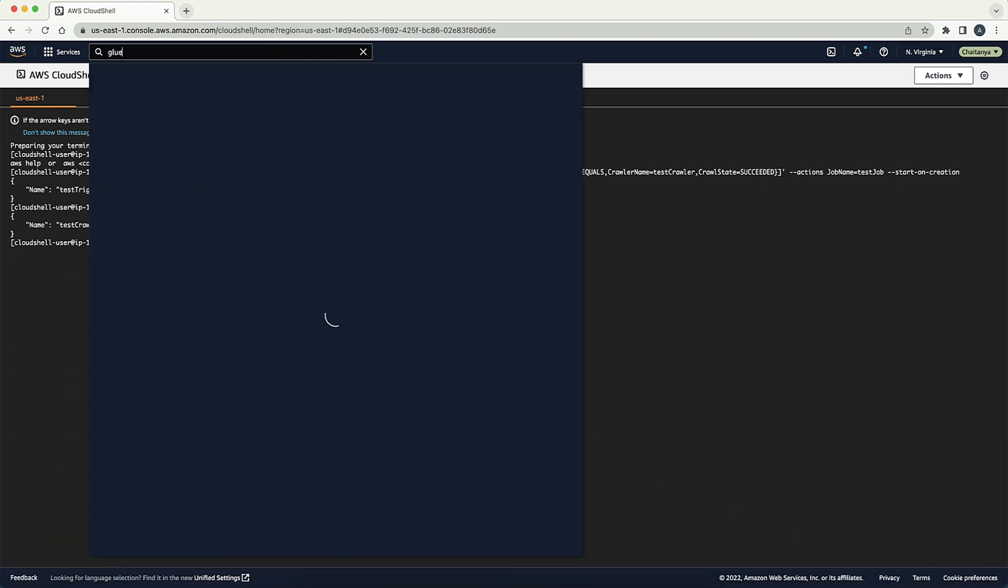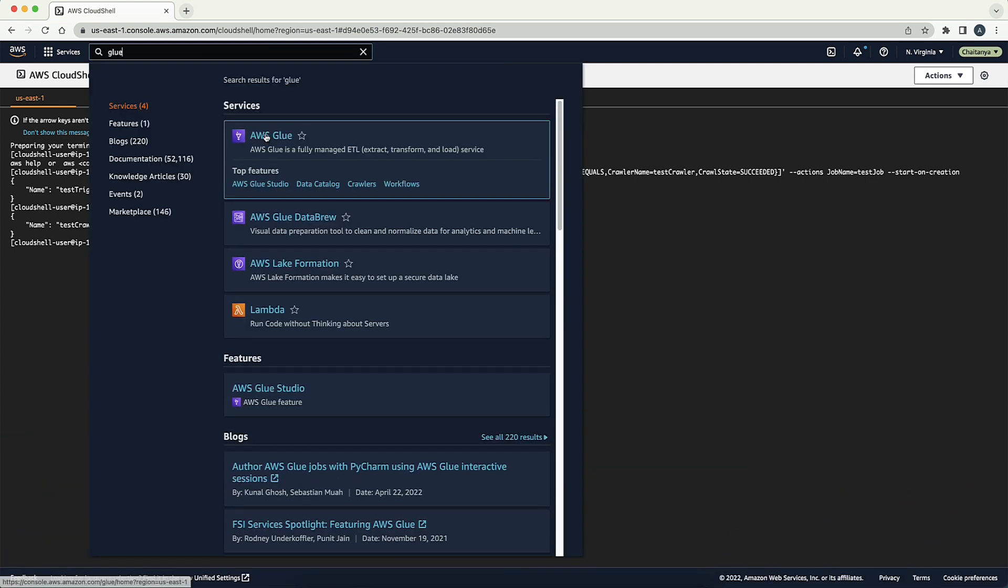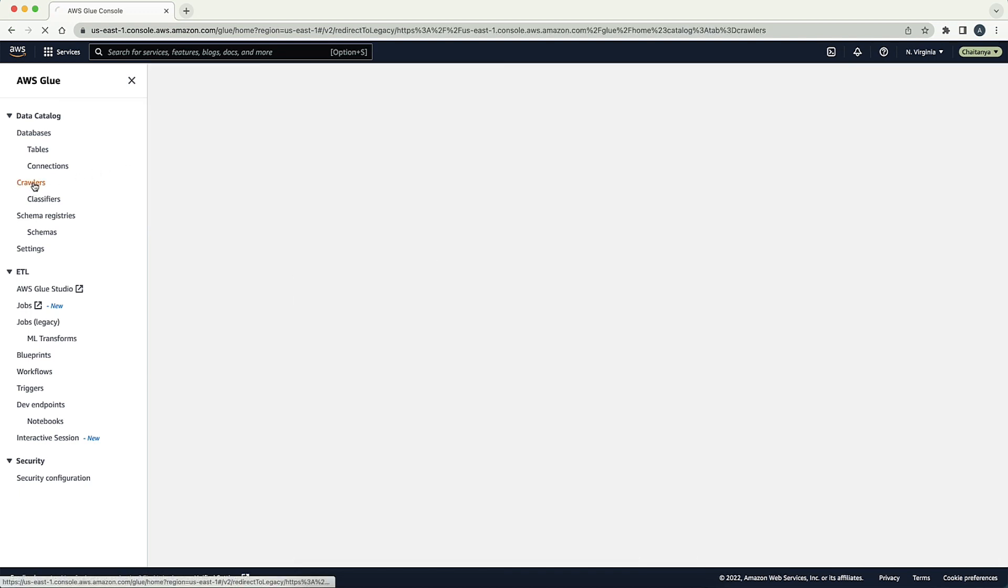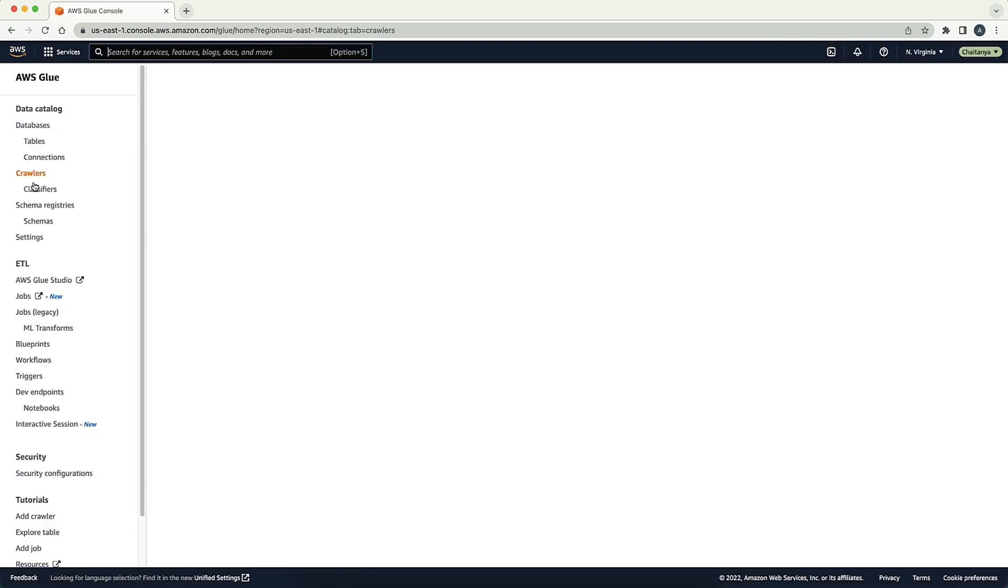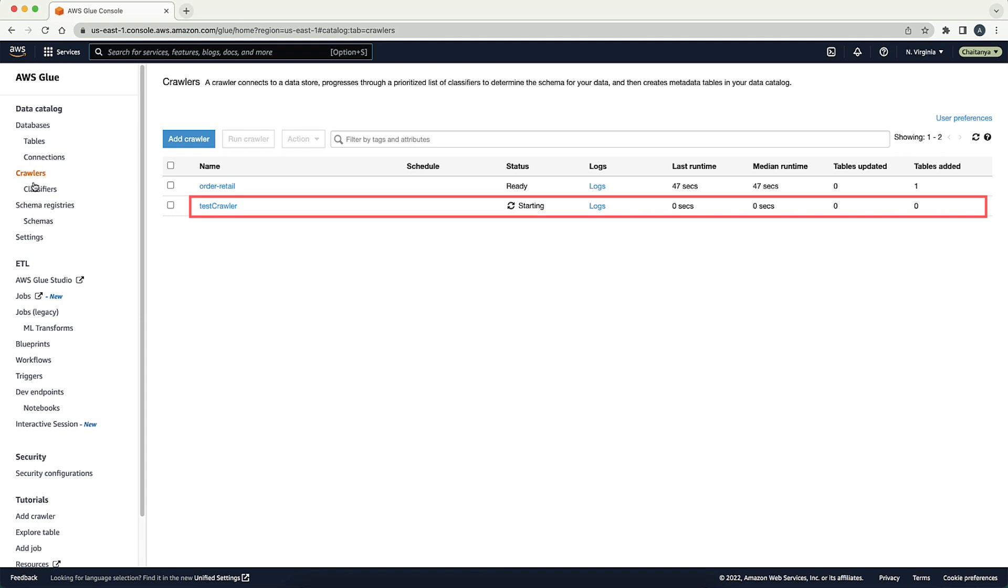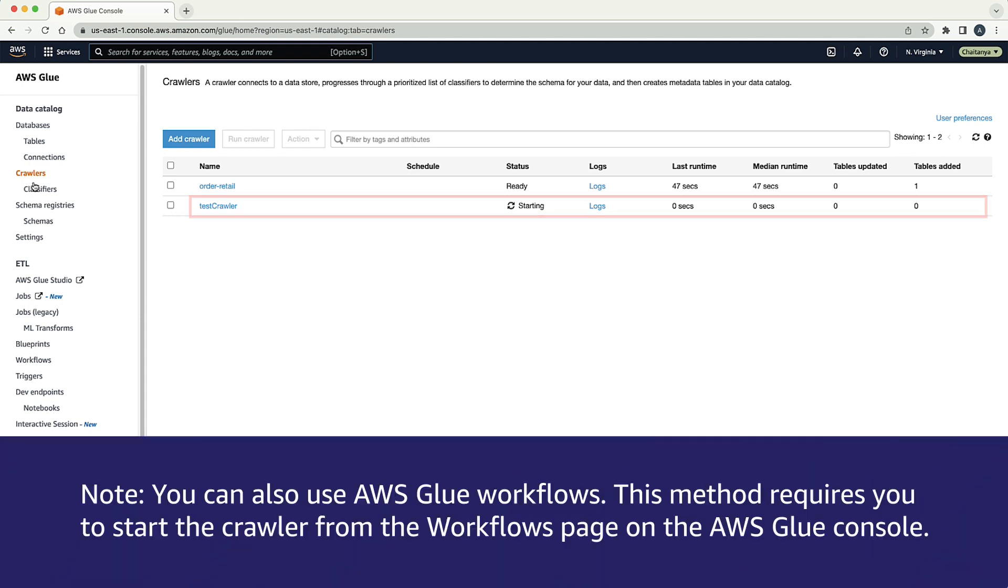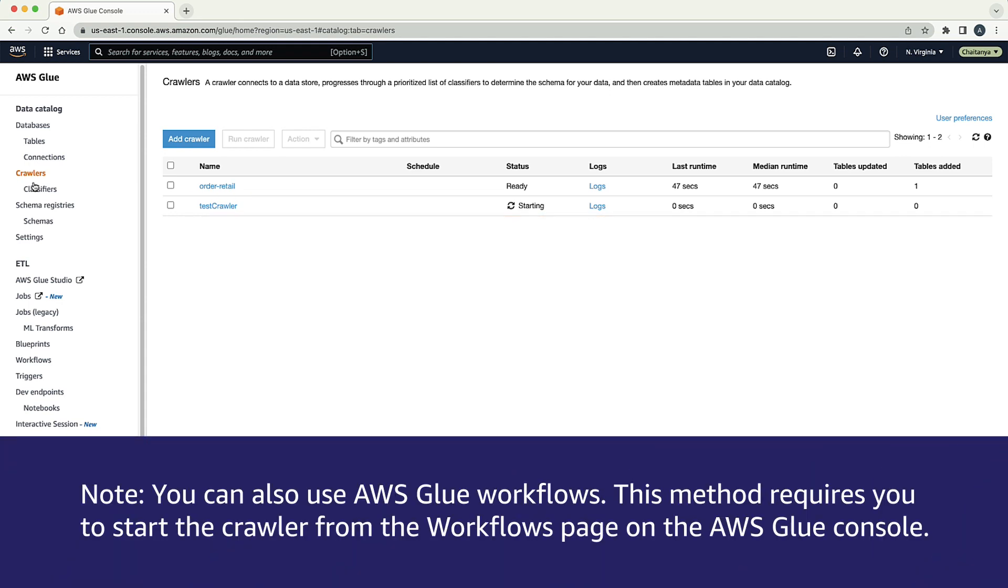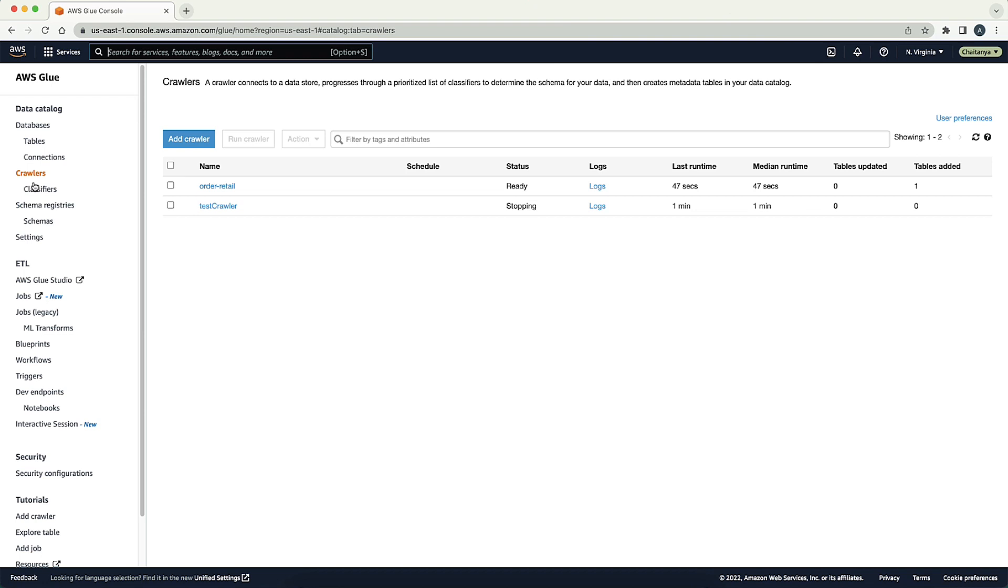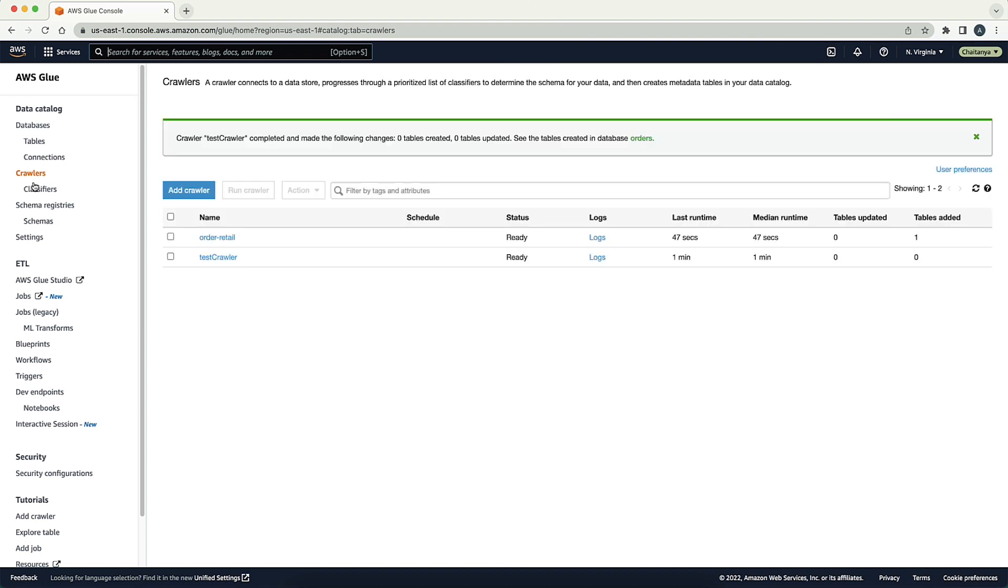Now navigate to AWS Glue Service Console and choose the crawler's link on the left panel. Confirm that the AWS Glue crawler has started. Here we can see that the crawler is running. It can take some time for this crawler run to finish.